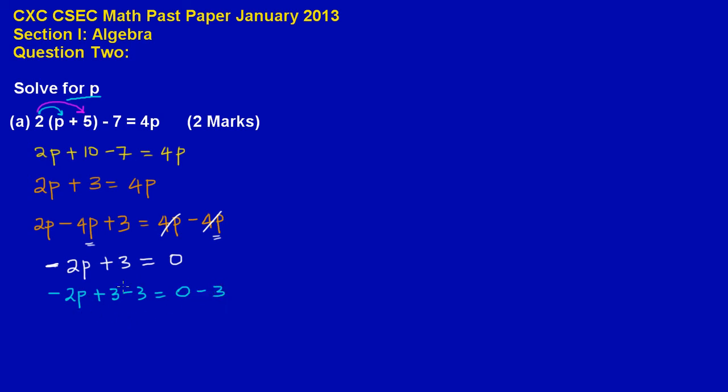So here now, we know that a positive and a negative 3 will cancel out. So here we are left with negative 2p, negative 2p must be equal to, because the 3 is gone. And we have 0 minus 3, that will leave us with a negative 3.